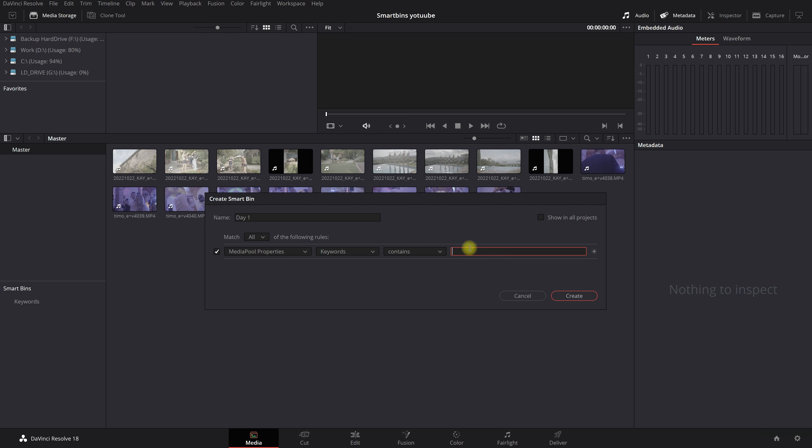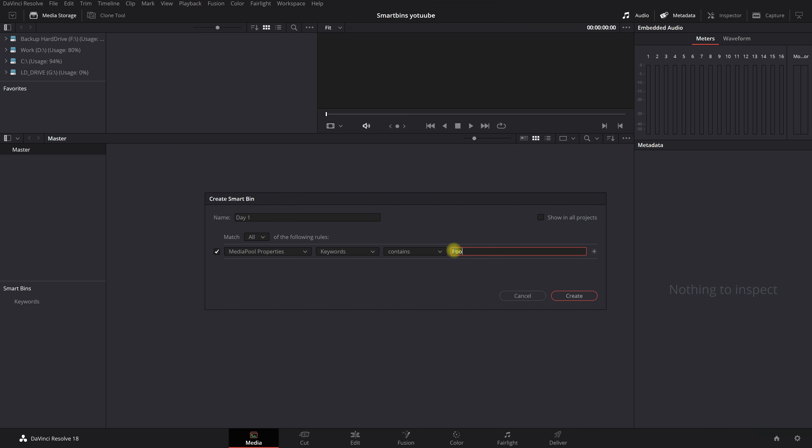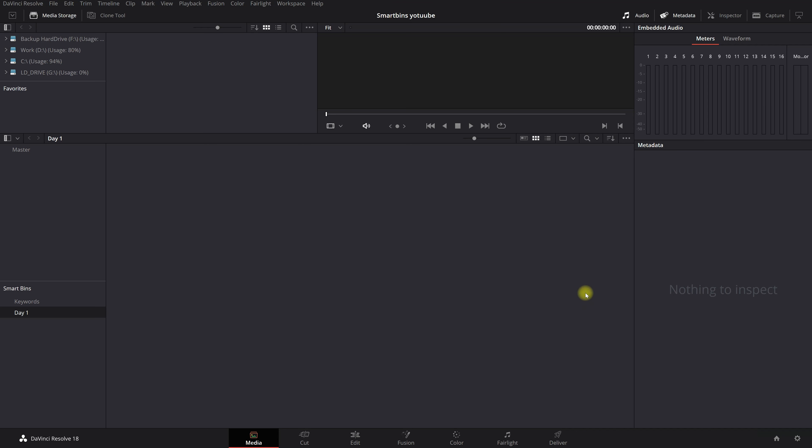And now we're going to create a keyword. And this is very important that you remember the keyword. So let's say pool party. Okay so we want to search all the clips for pool party. Create.